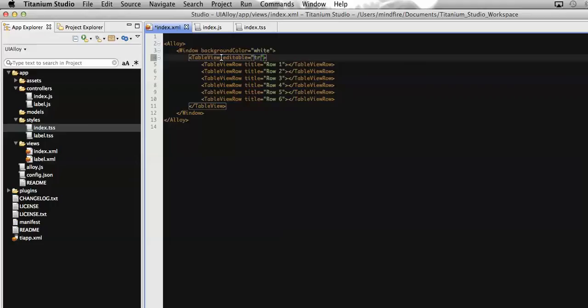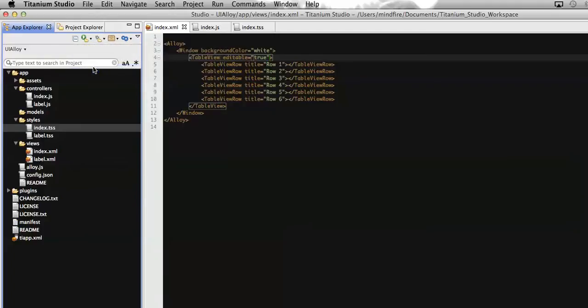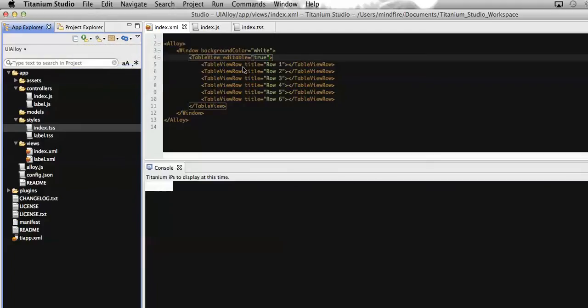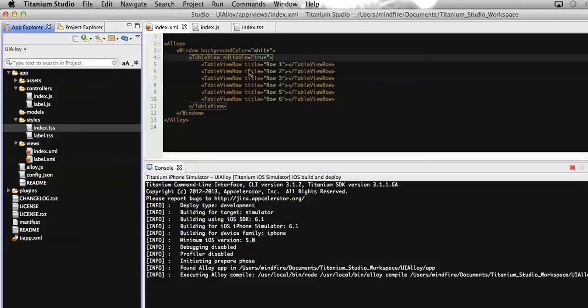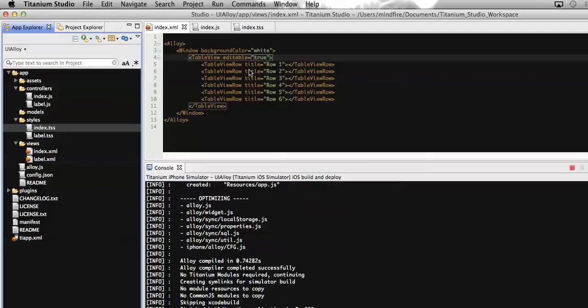Now let's run the application. So using this editable true, on swipe of any of the rows, we can see the delete button. And then on click of that delete button, we can delete that specific row also.